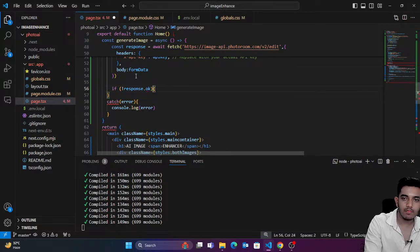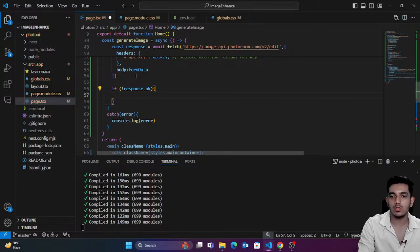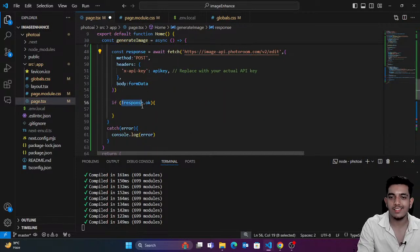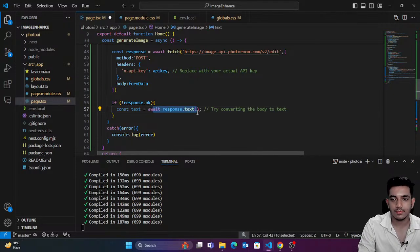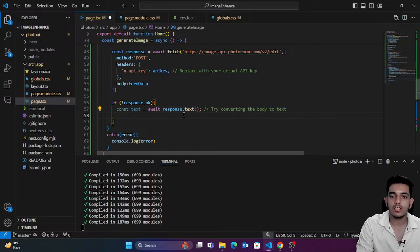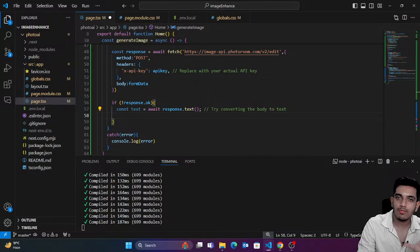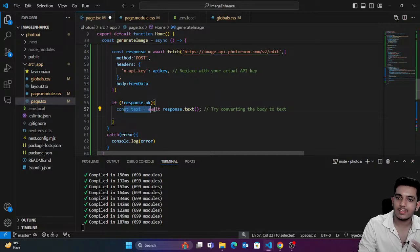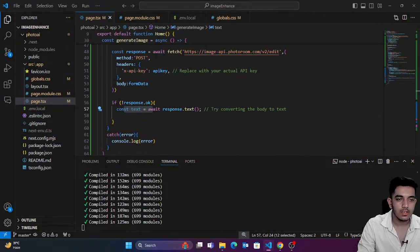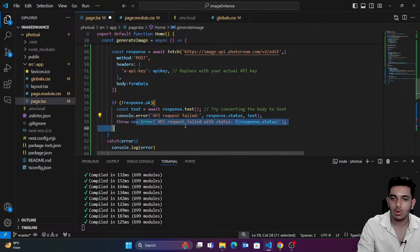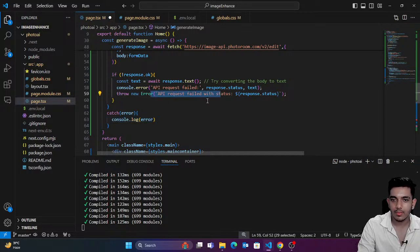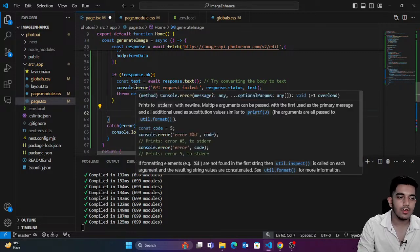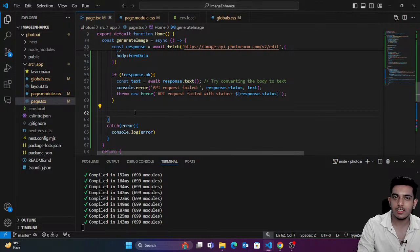Once we throw the error it automatically goes to the catch part. Different APIs have different error text — you can just show this error: 'API request failed.' If everything is okay, then we're going to convert the response image to a Blob.